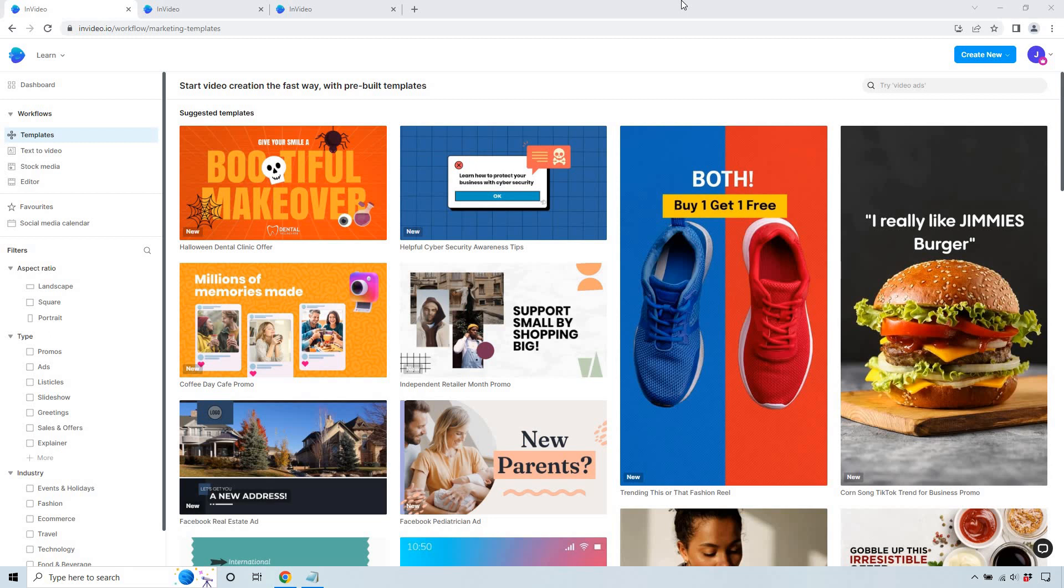Right off the bat, something I've really noticed quickly about this is that InVideo is just a host of so many templates for a lot of different uses, niches, and businesses. So regardless of what you're doing, you're probably going to have an easy time finding something that you're looking for.